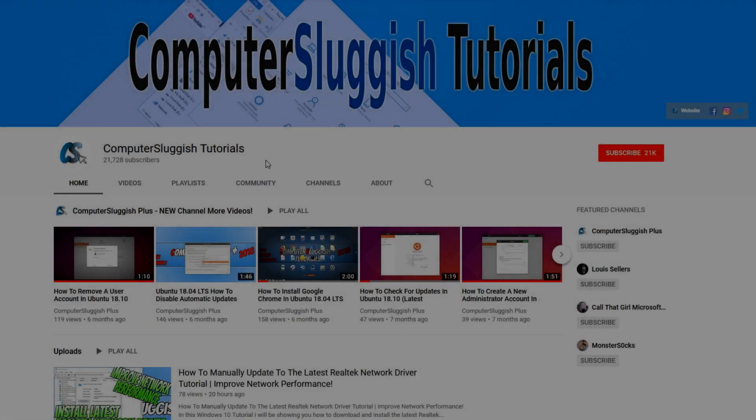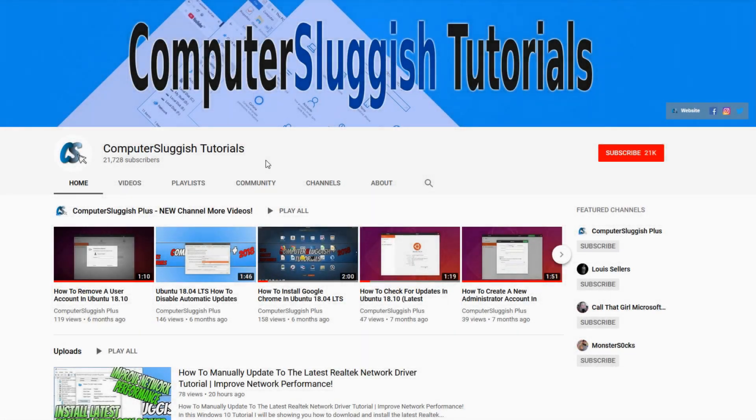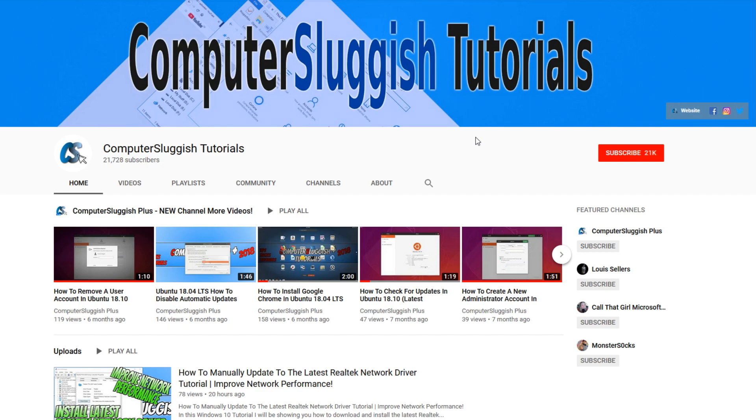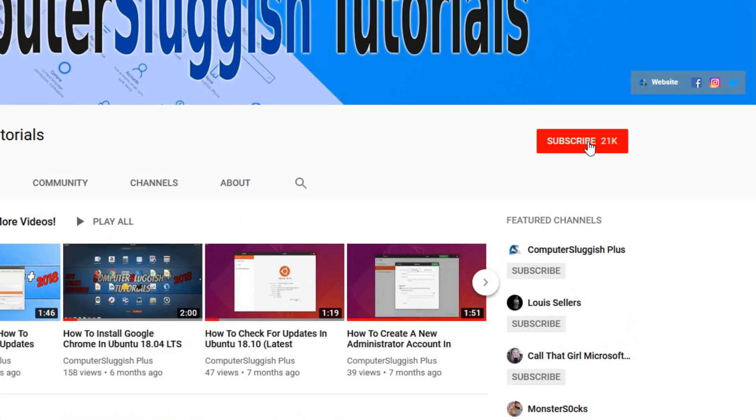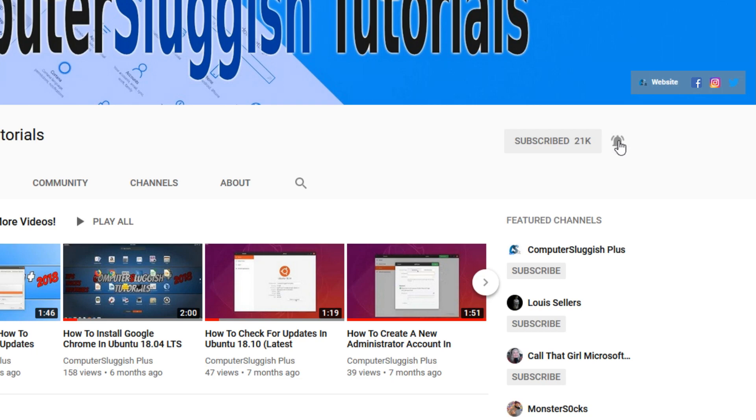Welcome back to another computer sluggish video. Have you subscribed to our YouTube channel yet? If not, be sure to click on the big red subscribe button and click on the bell to get notified when we upload a new video.